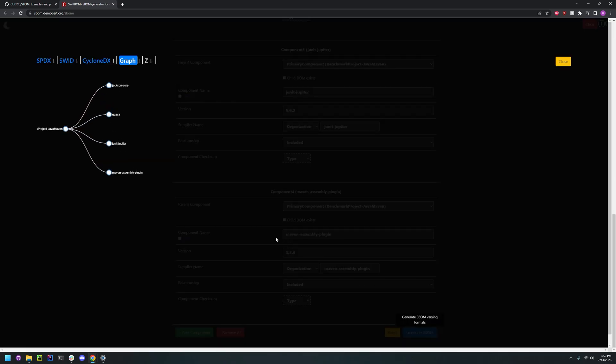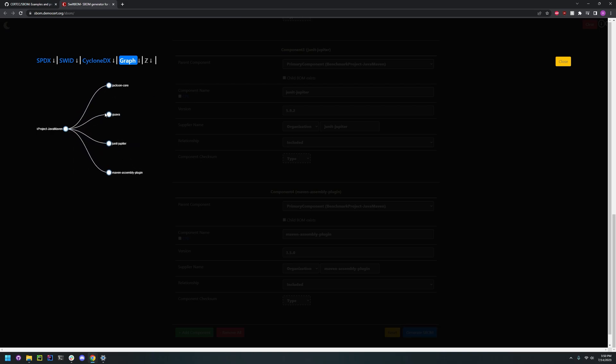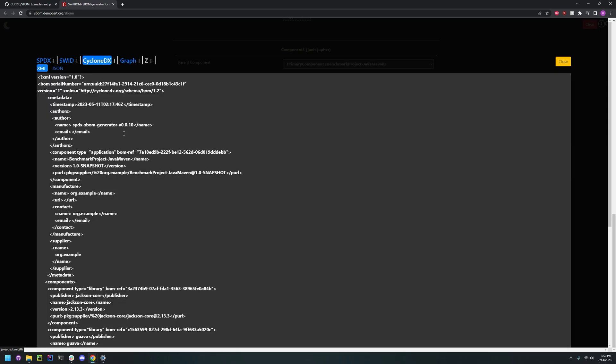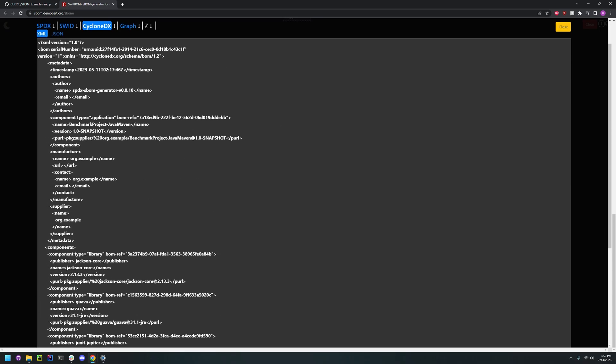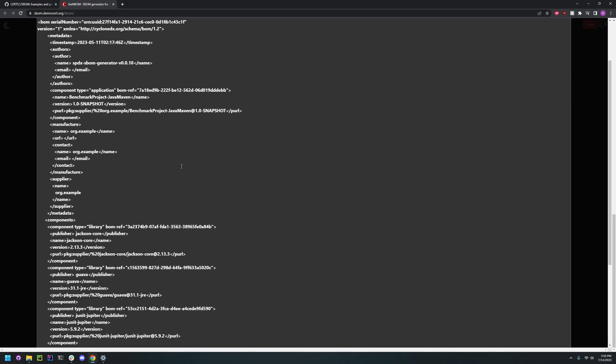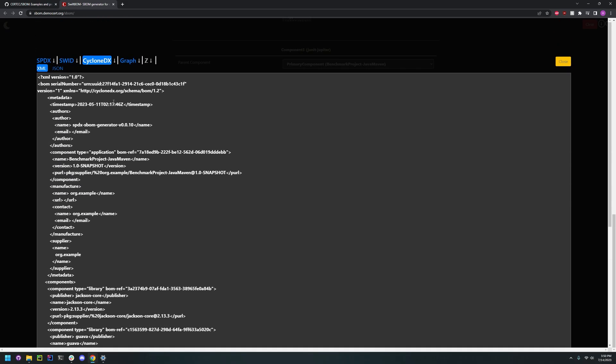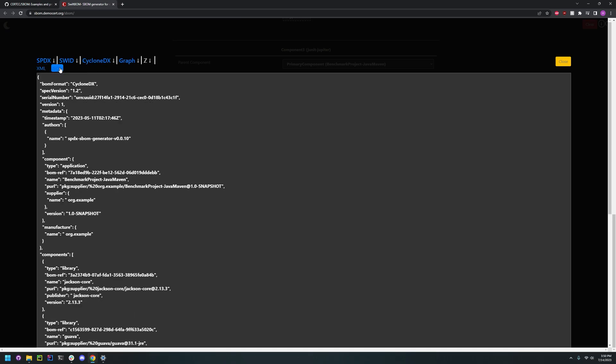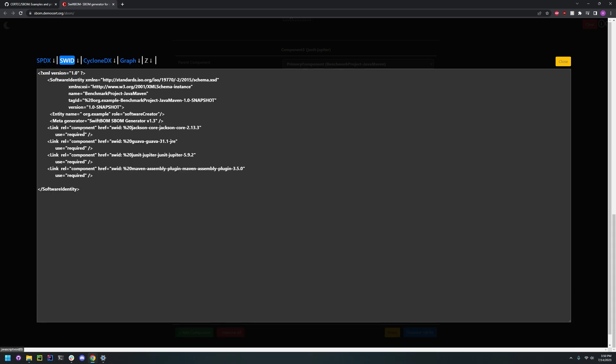And we can generate an SBOM, or we can visualize it. And as you can see there's no vulnerabilities shown. You can also see it in CycloneDX format, which is cool. And SWID format.